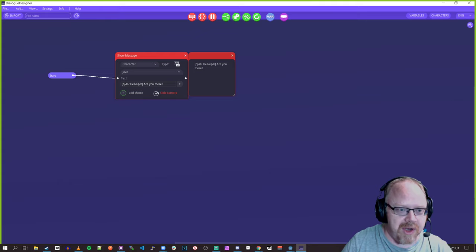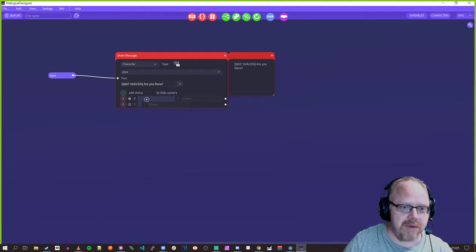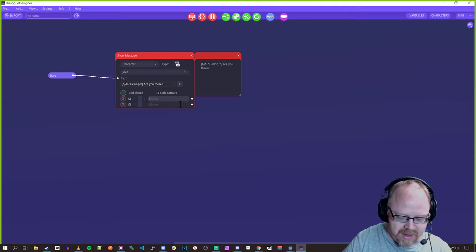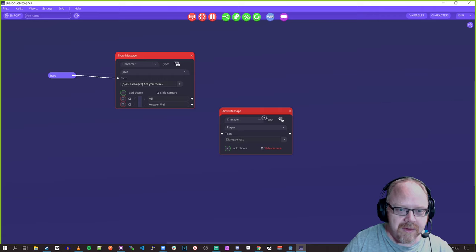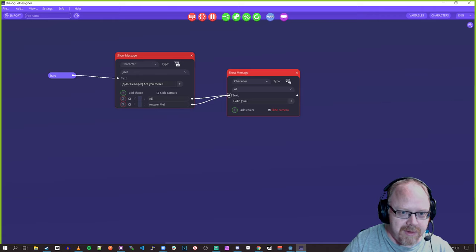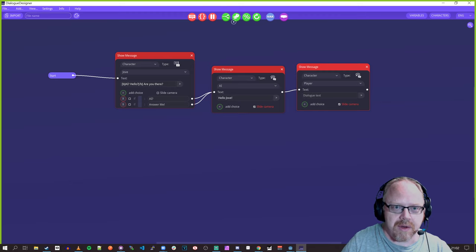We can have choices with conditionals — if something equals something then this choice appears. So we can add two options: 'Hello, are you there AI?' and 'Answer me,' giving two dialogue paths. Then we can create another dialogue where the AI replies 'Hello Jove,' and regardless of which option the player picks, both connect there. And then we can continue on or have another choice.